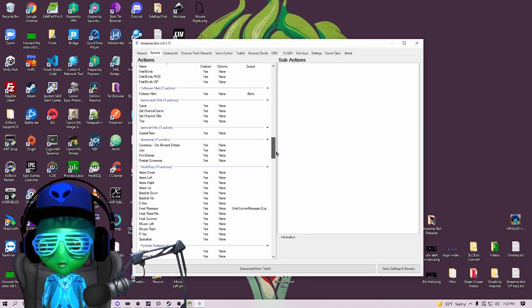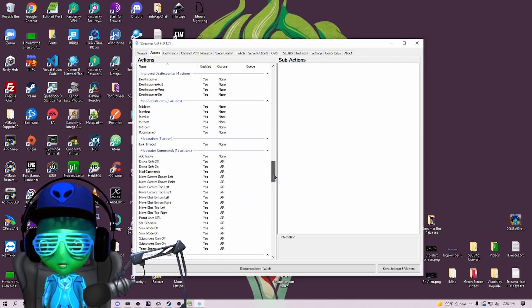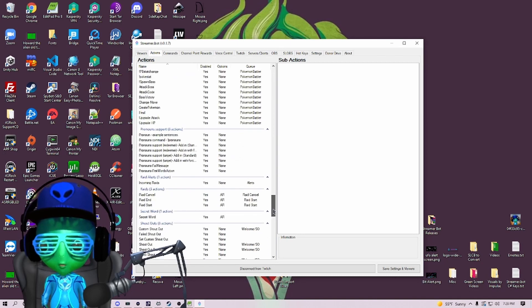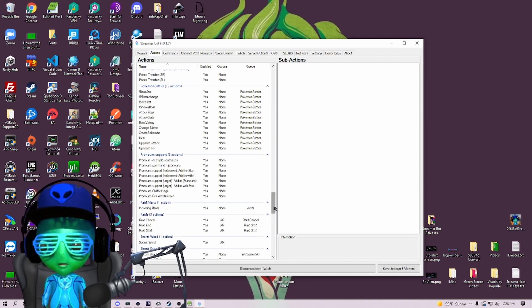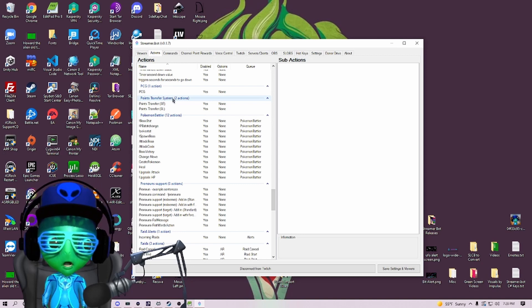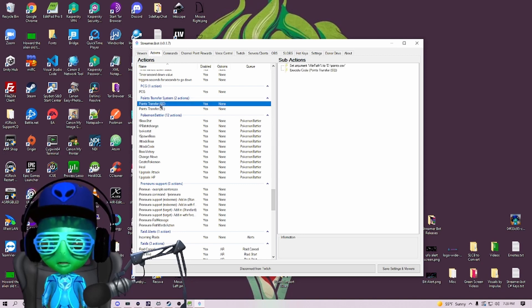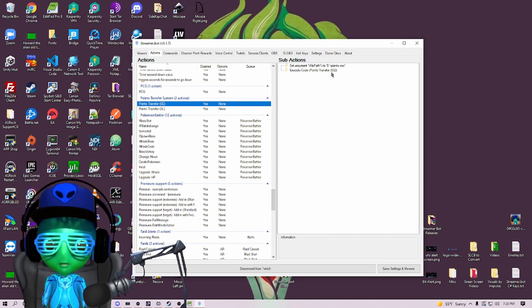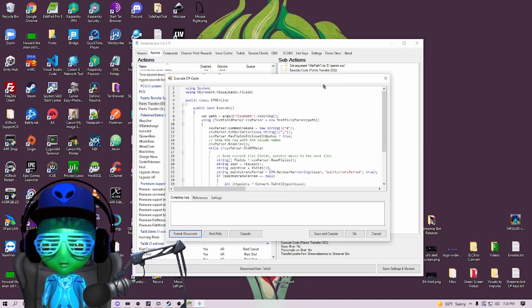We want to go down and find those, which should be under the category of Points Transfer System right here. We're going to go to Points Transfer SE first and we're going to open up this Execute Code.